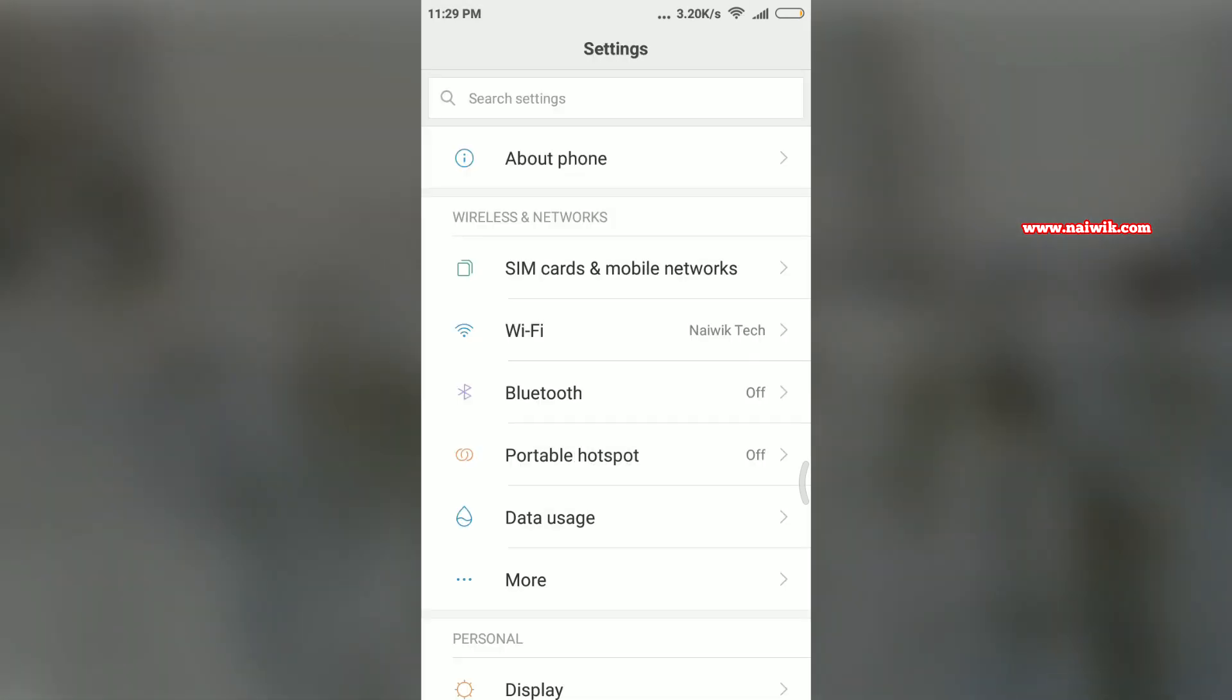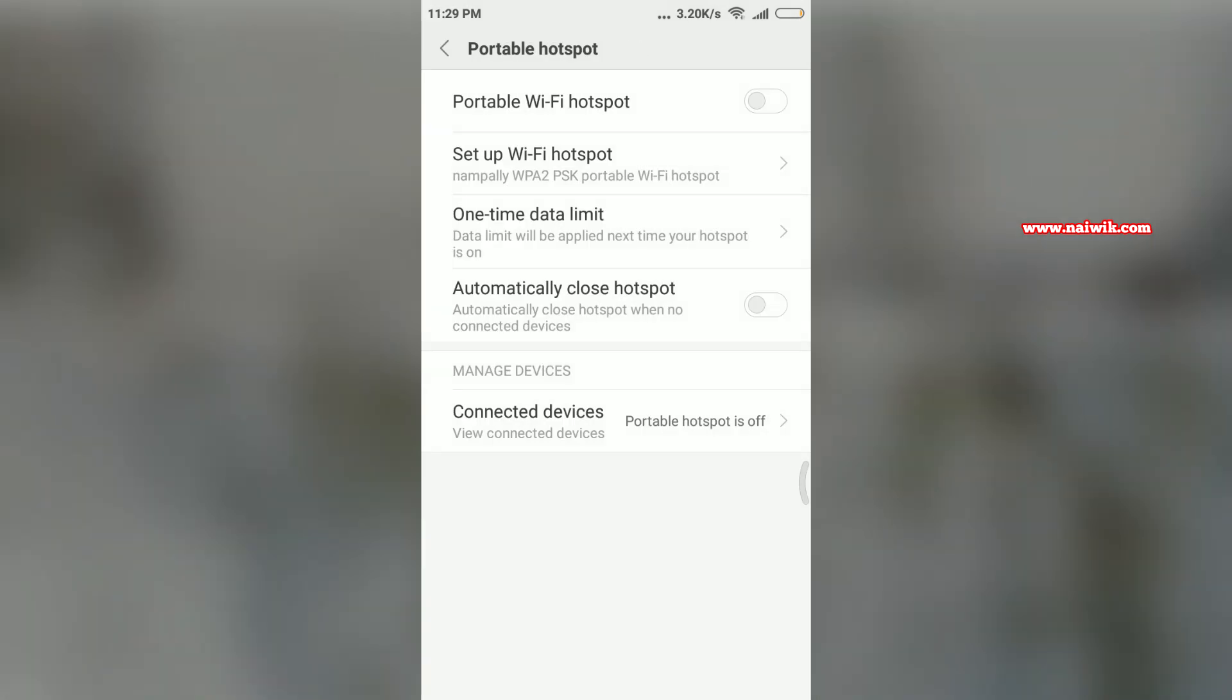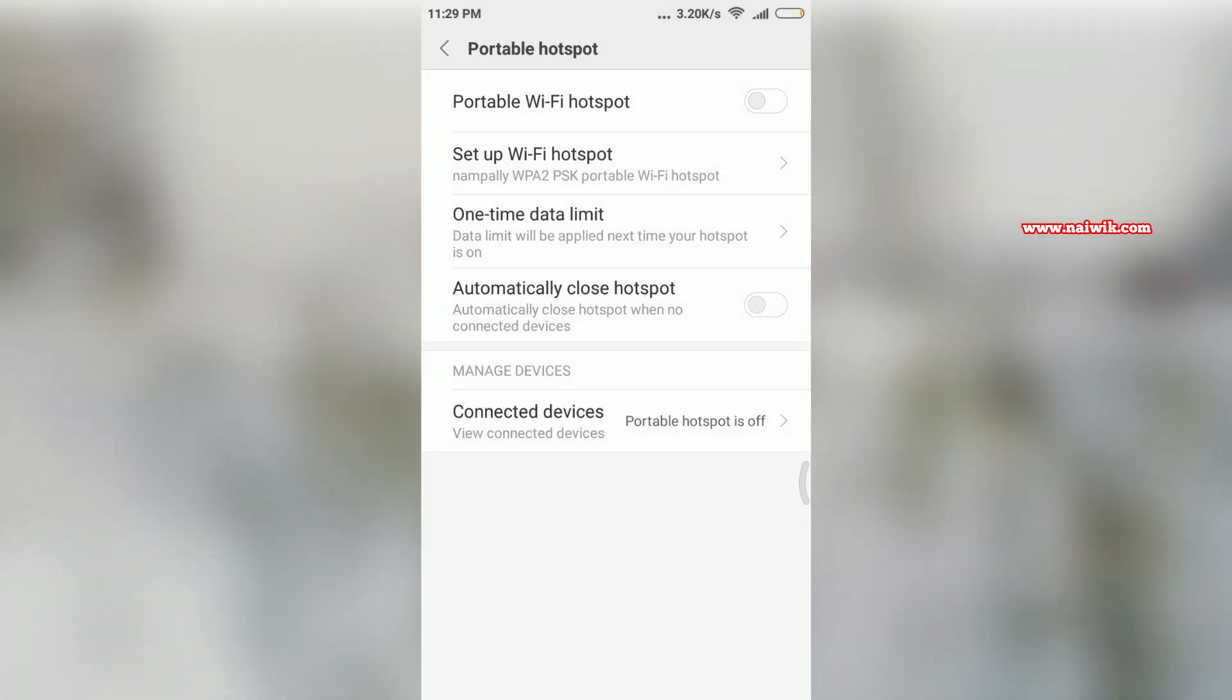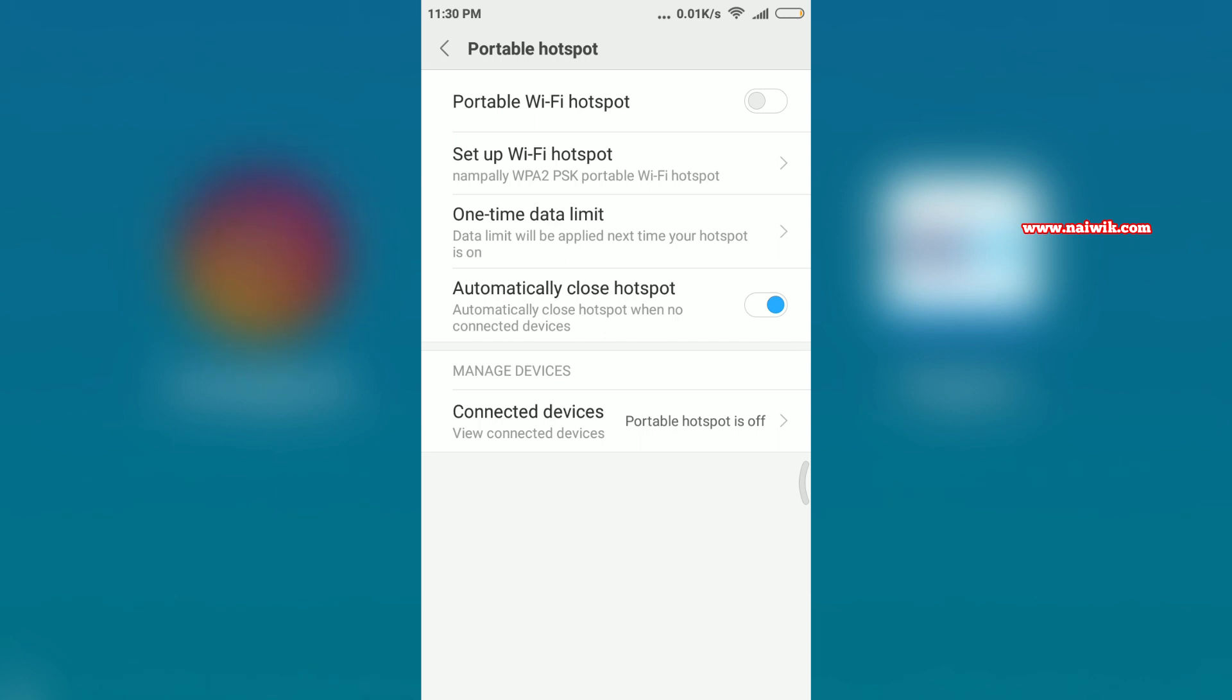Click on that. Here you can see there is an option called Automatically Close Hotspot. When you enable this option...